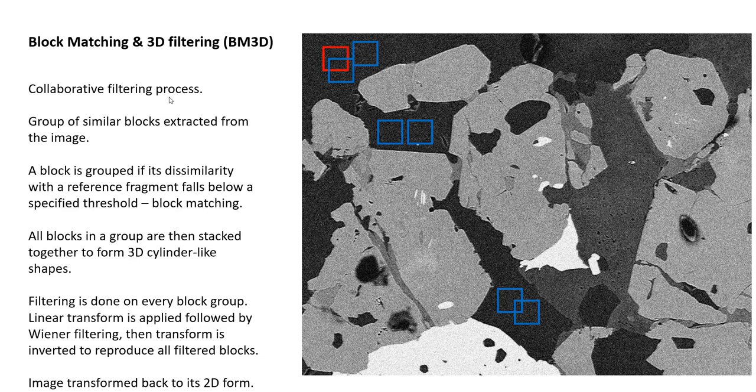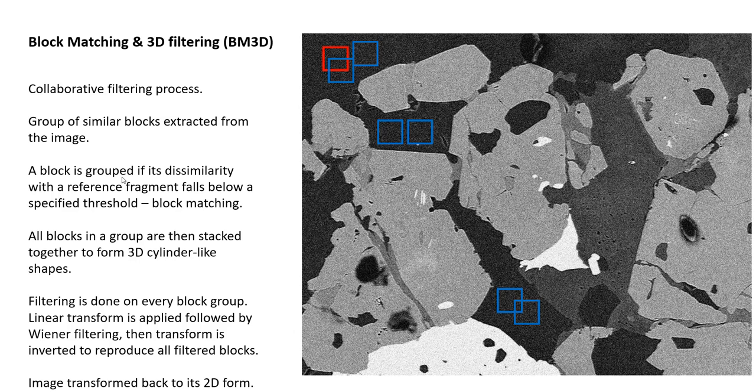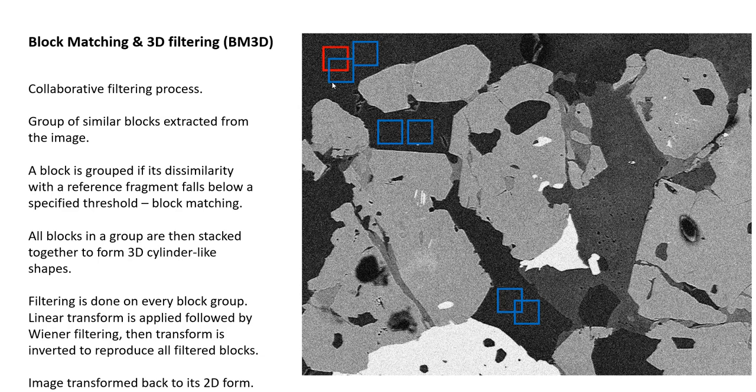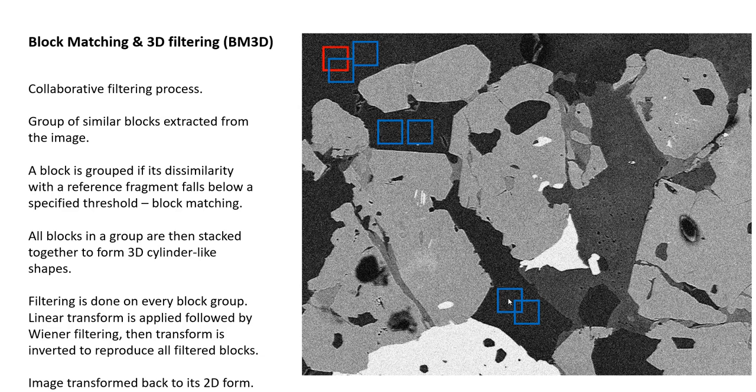Block matching is a collaborative filtering process. Groups of similar blocks are extracted from the image. A block is grouped if its dissimilarity with the reference fragment falls below a specified threshold. That's when a block is matched. All blocks in a group are then stacked to form a 3D cylinder-like shape.